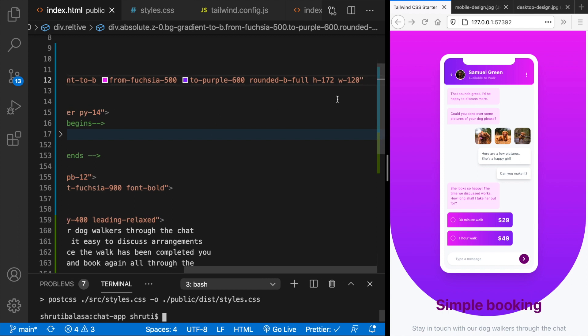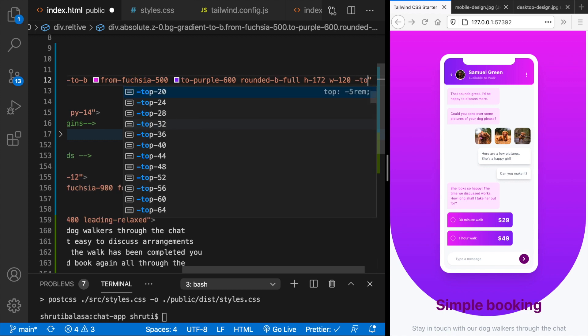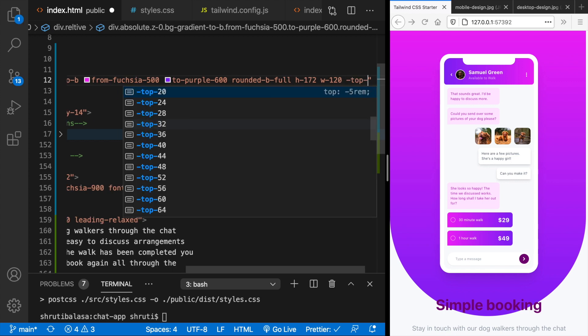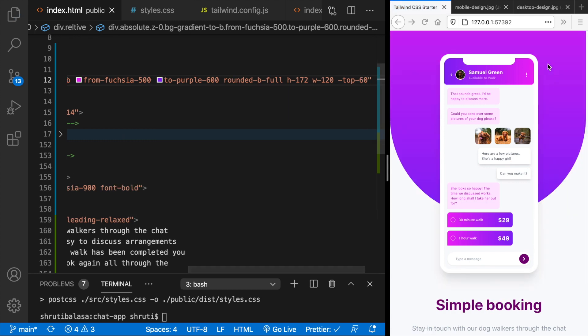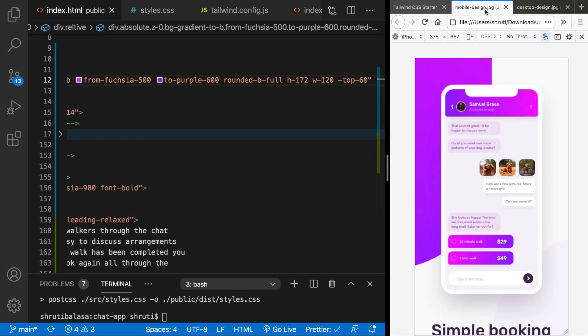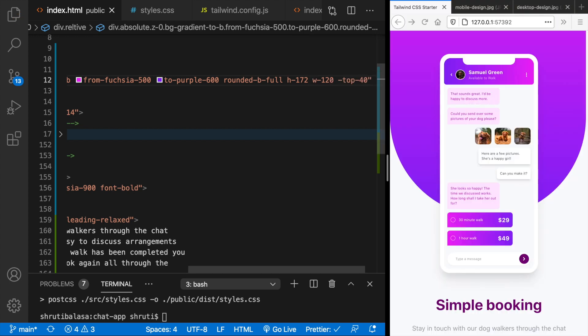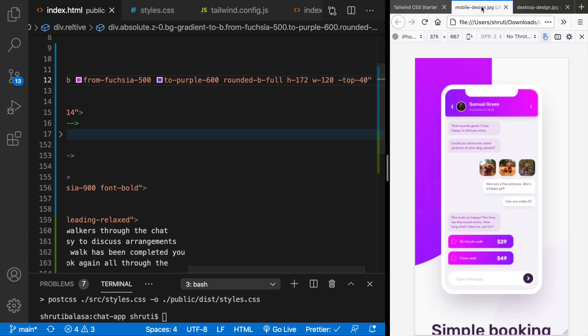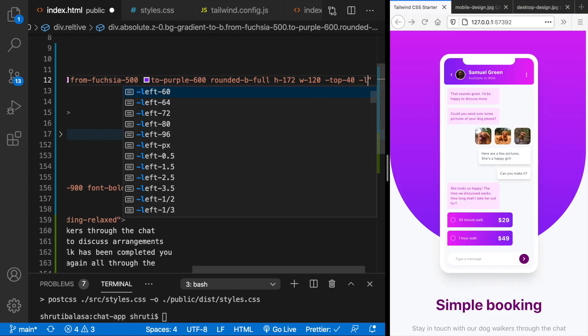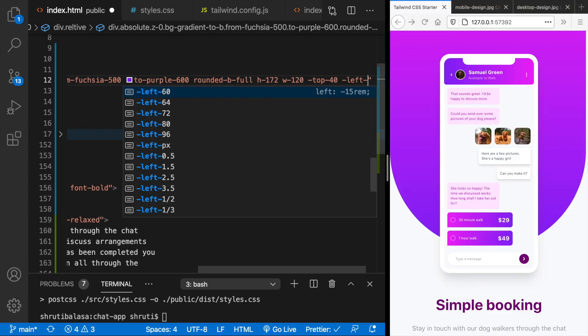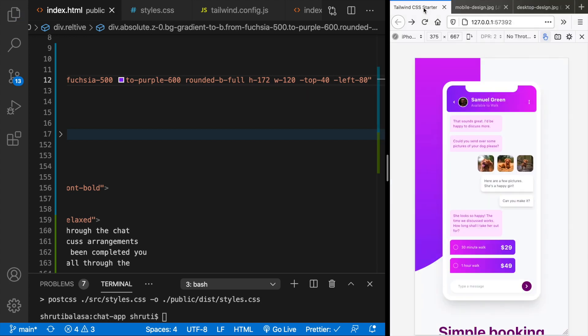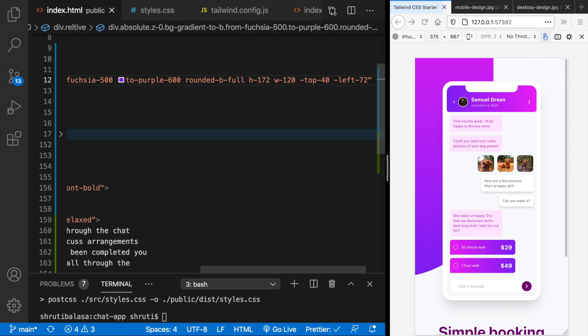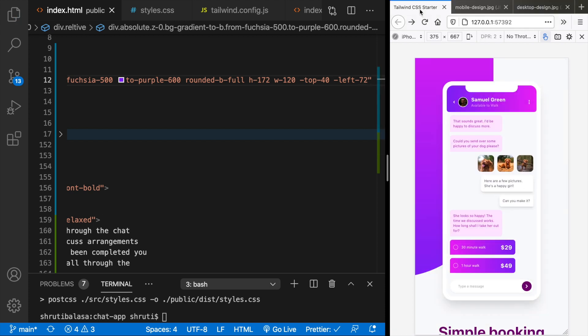Now let's move it to the top and to the left. For that we can use the negative value of top. So this is probably top 60. Not so much. Maybe top 40. Yes. And a left of maybe 80. It's almost there. Maybe left of 72. Yeah. That's fine. I'm not going to tweak this further. This is great.